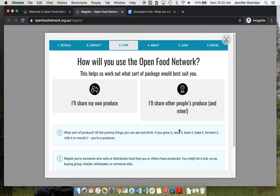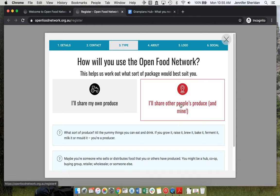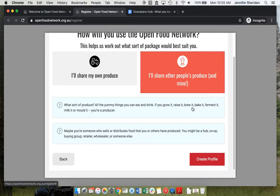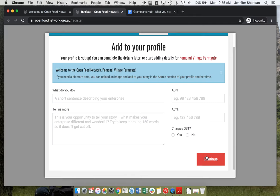So for this one, Rachel is using the hub to sell her own produce, but also produce from other farmers in the region and bakers and so on. So she's going to select the hub package and create a profile.